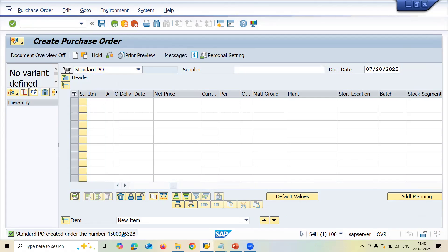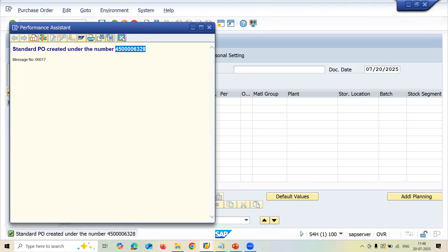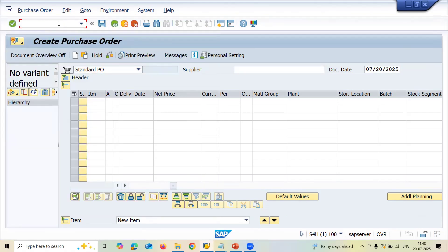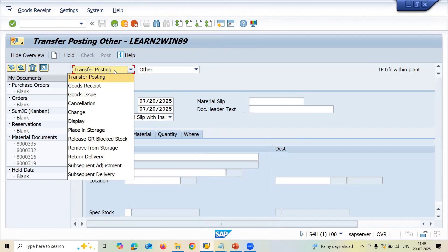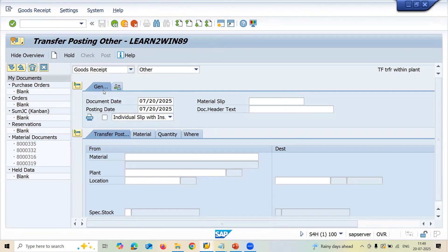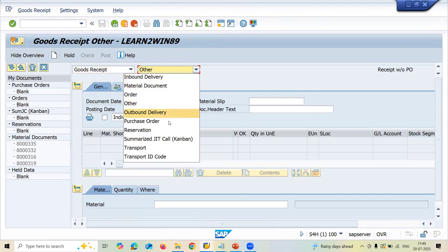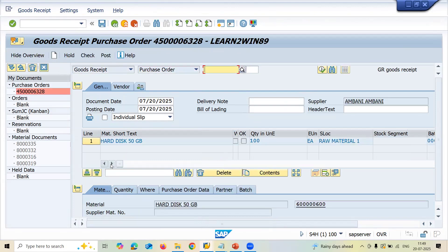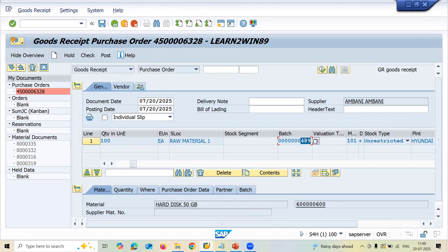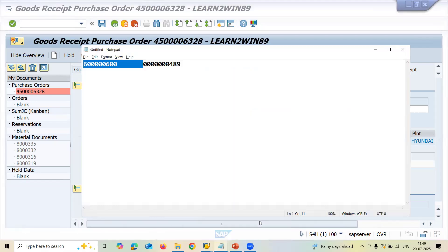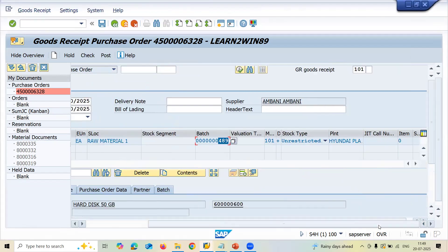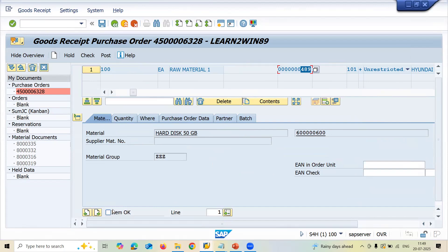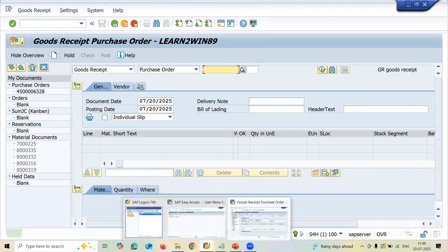Let me take the purchase order number and go to MIGO. Enter the purchase order number. See the batch — it's coming in as batch 4A. This is my batch. Select item OK and post — it just got posted.